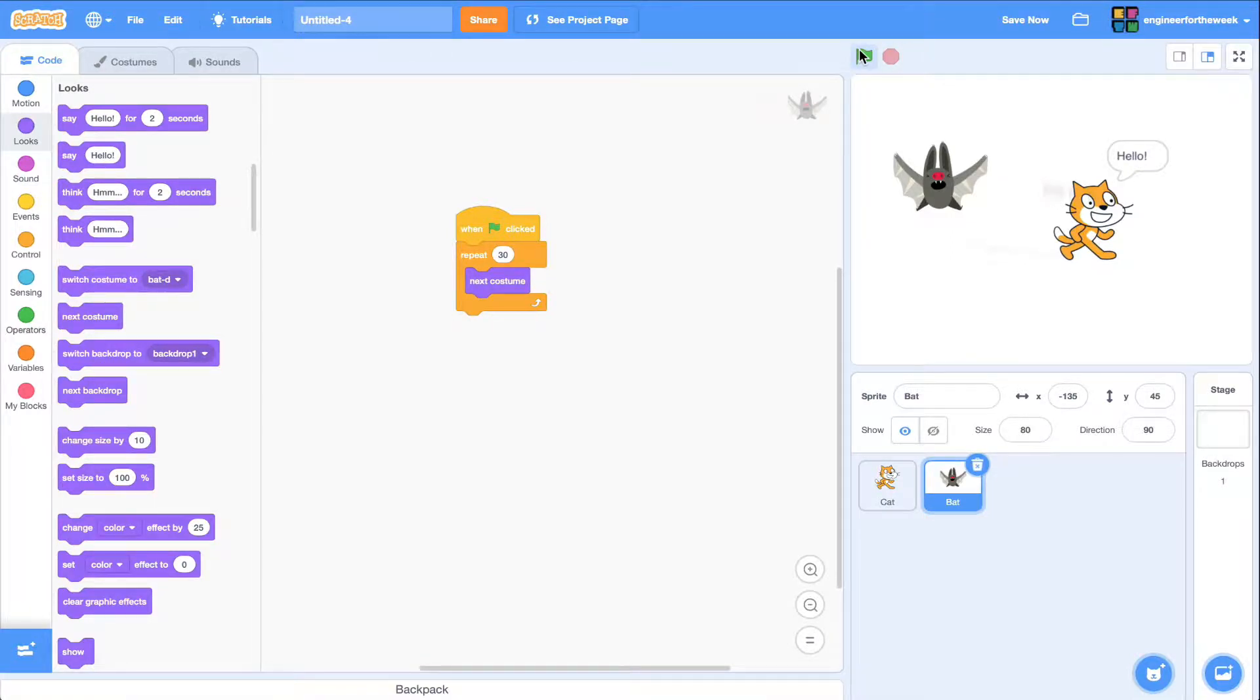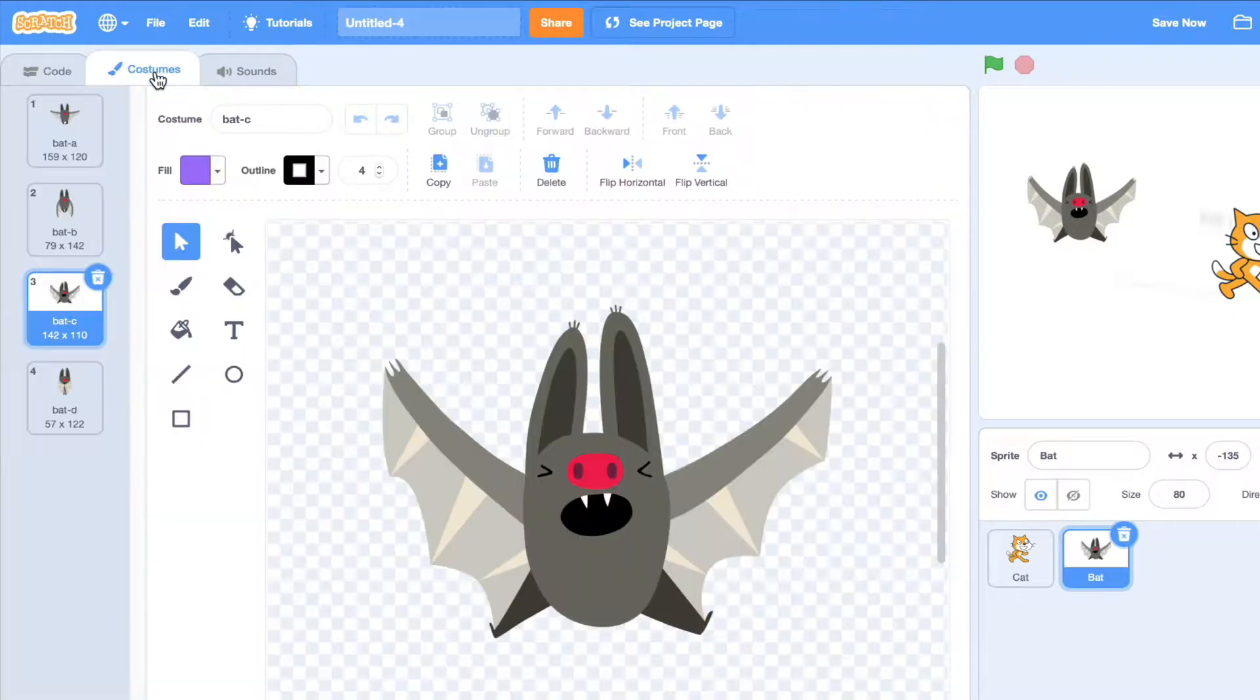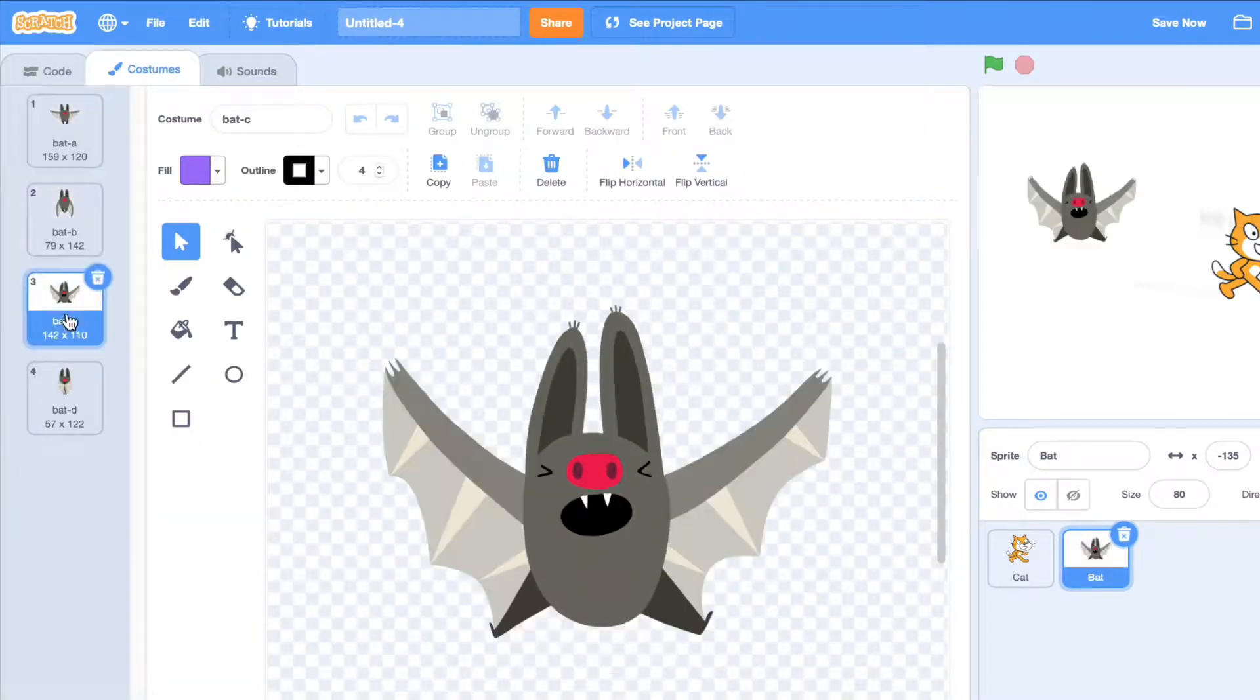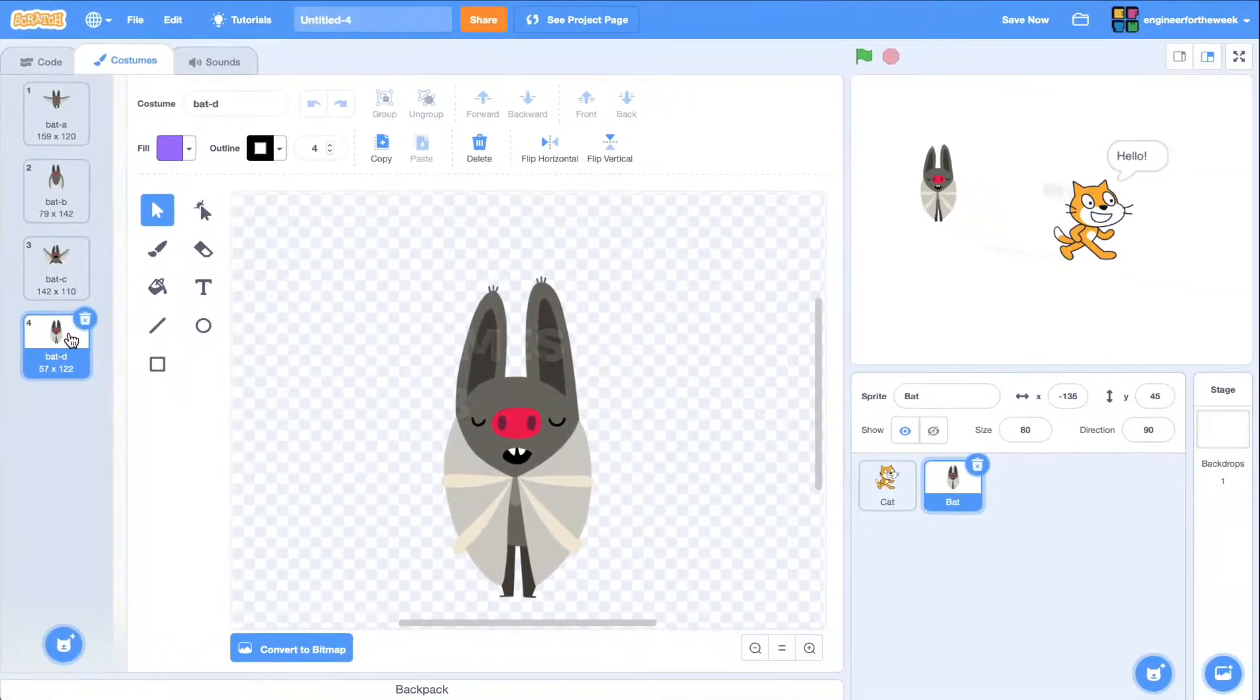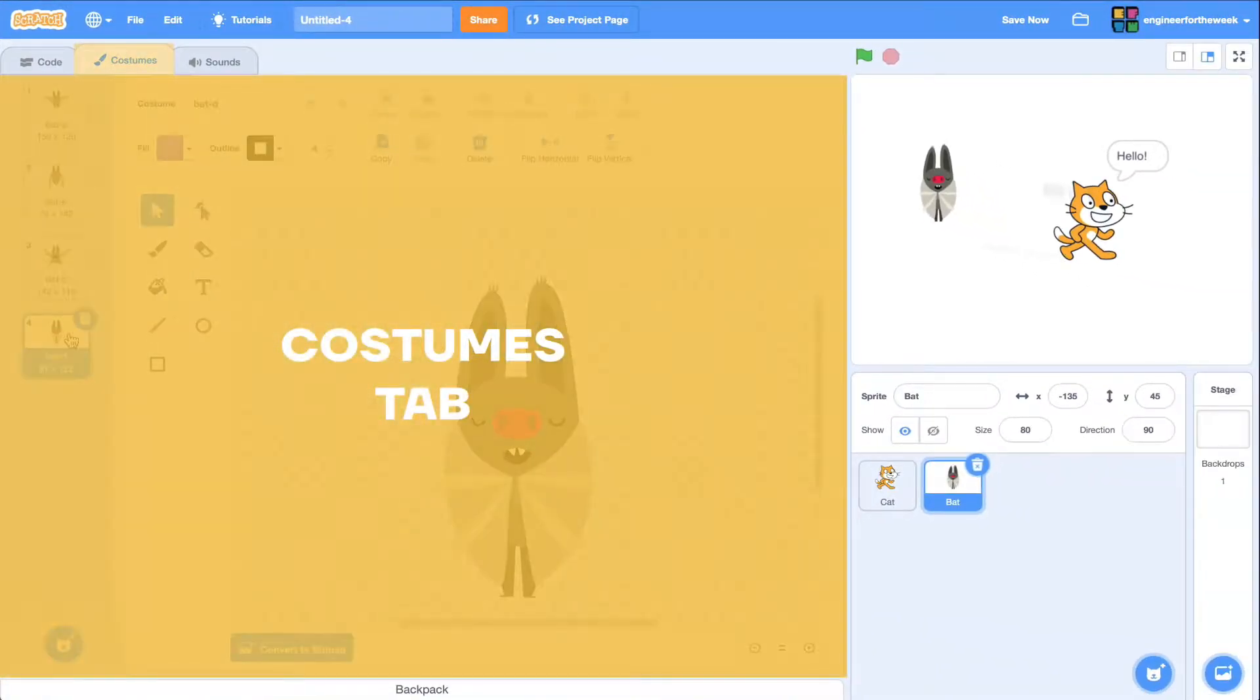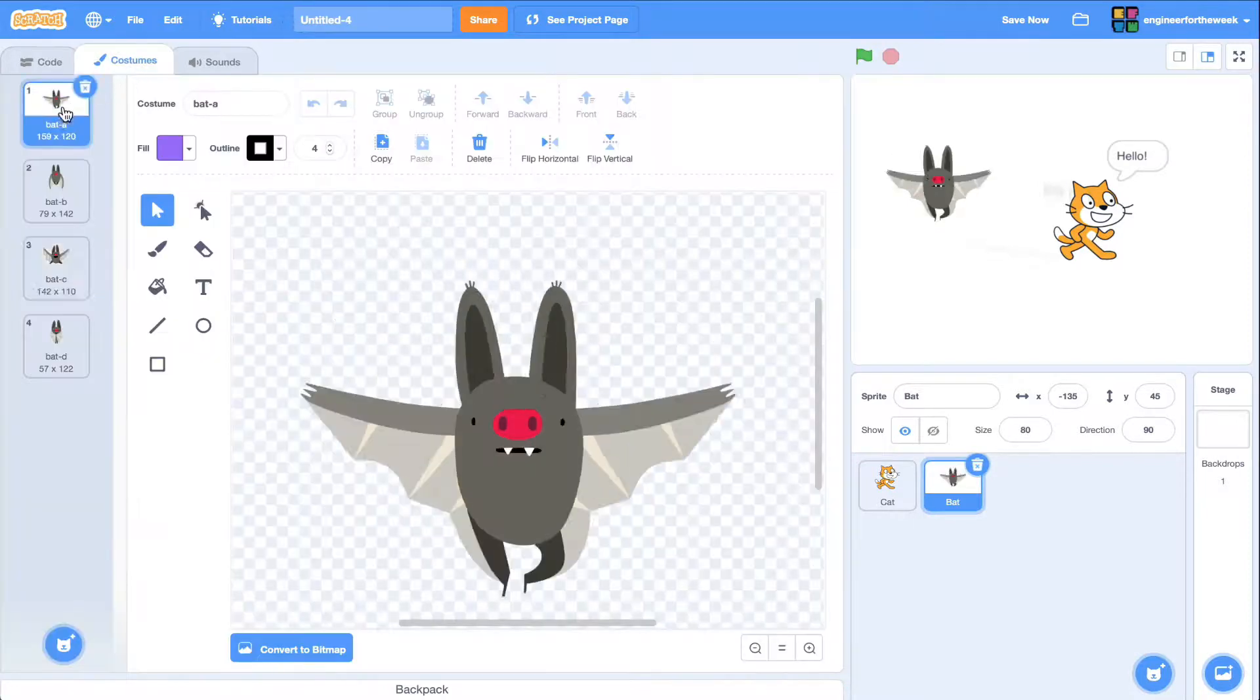Well, if I click on the bat sprite and I click on the costumes tab, I can see that this sprite actually has four different costumes or versions of itself. The costumes tab lets us modify sprites and add several versions of them that we can cycle through.